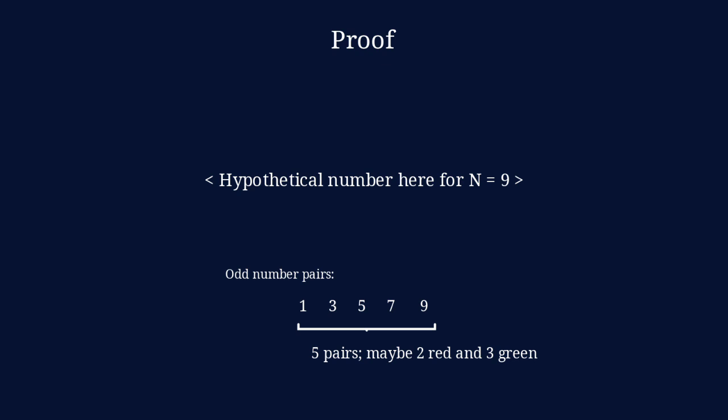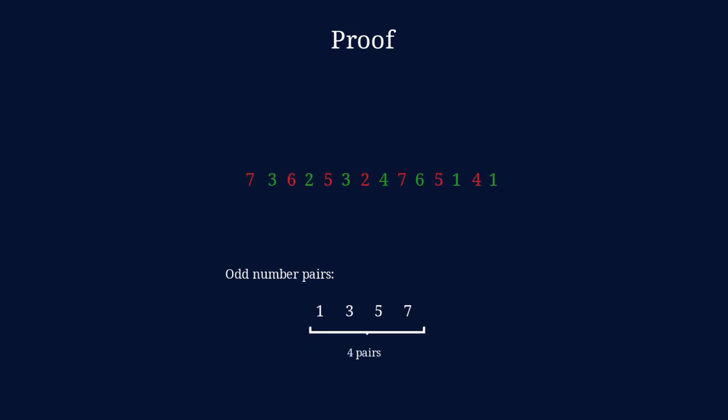Now, the even numbers will always contribute an equal amount of red and green numbers. And the total always gives us an equal amount of red and green numbers. So, when we have 5 pairs, that doesn't add up. Now, the only way this works is if we have an even number of odd numbers.